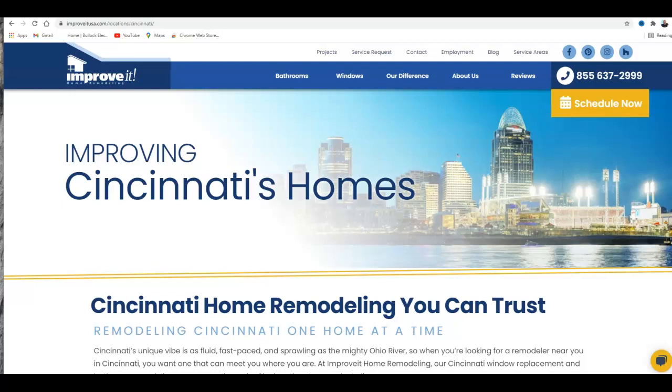Hello Cincinnati Improvement Homes, my name is Robert Reed and I work with home improvement companies all over the United States. I came across your website and was doing some research in the area and figured you could use some help, so I made this video to give to you.